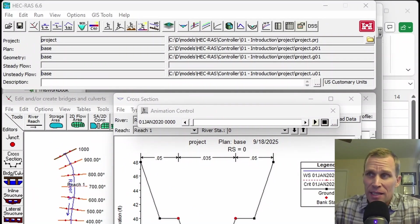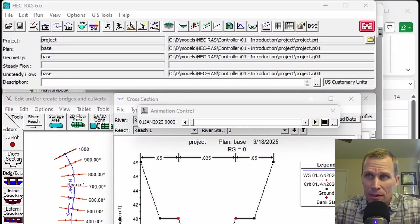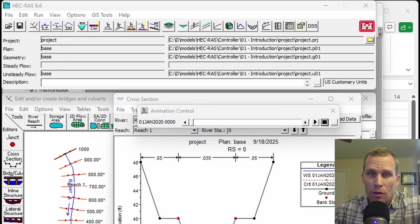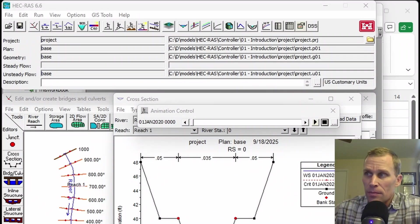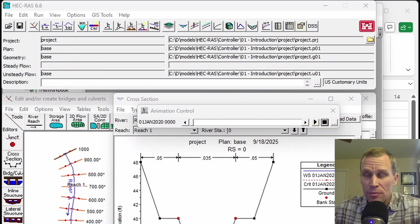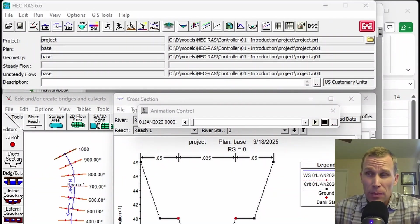Some of the limitations, as I currently understand them: the HEC-RAS controller is usable by any programming language that can call a dynamic link library, or DLL, which is the main method of shared libraries on a Windows operating system. So if you're using a Mac or Linux computer, I don't believe there's an equivalent at this time. Also, from what I understand, the HEC-RAS controller works on 1D HEC-RAS models — for 2D models, I'm not exactly sure how applicable it is.